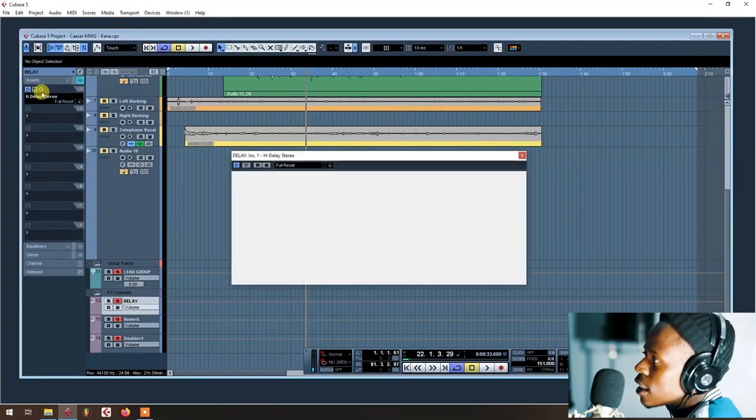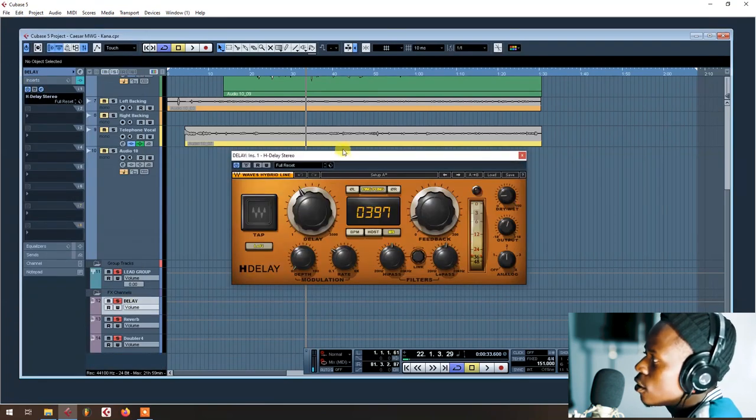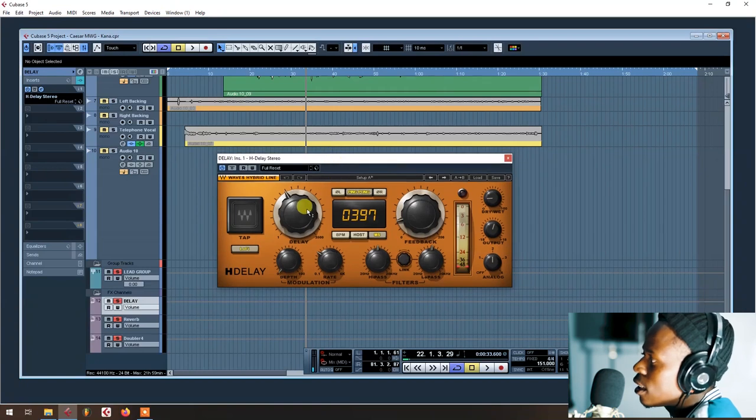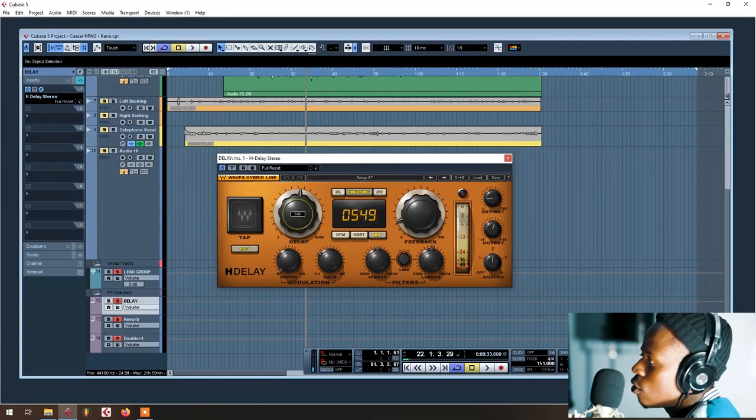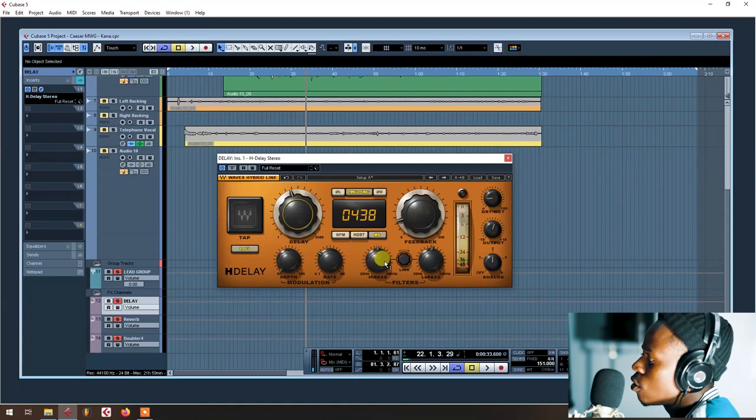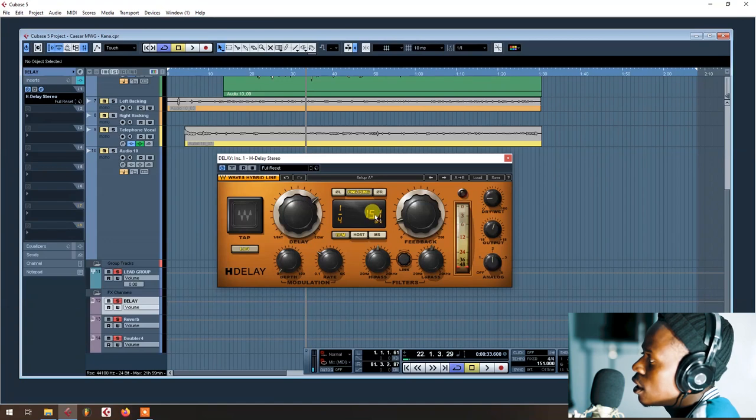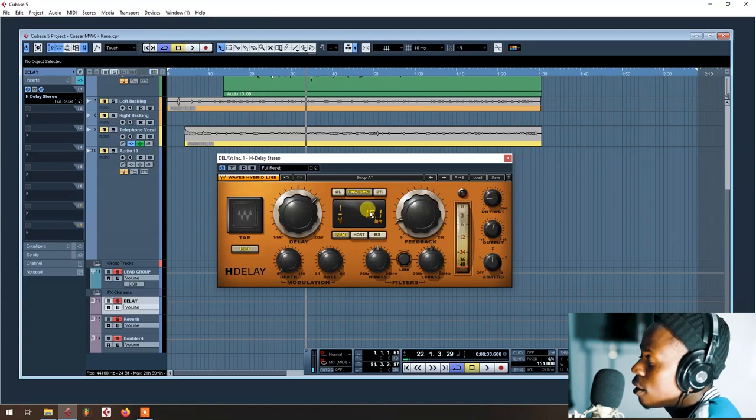So the delay is H-Delay. You adjust here according to what you want. So the tempo of my beat is 151, so I go here and put 151.